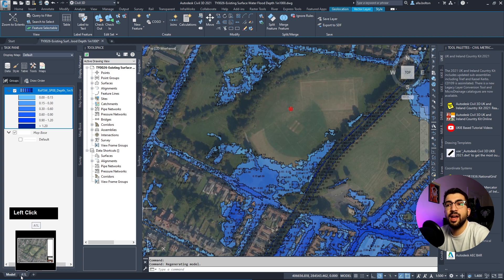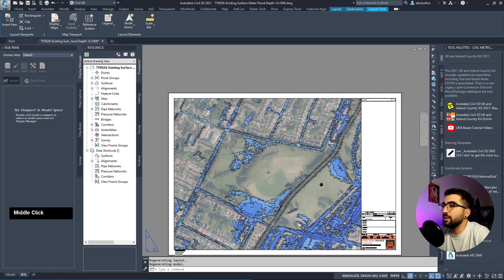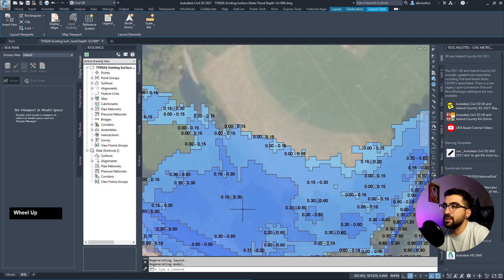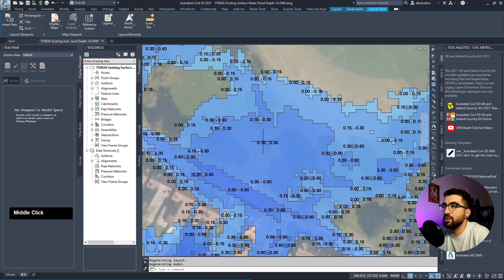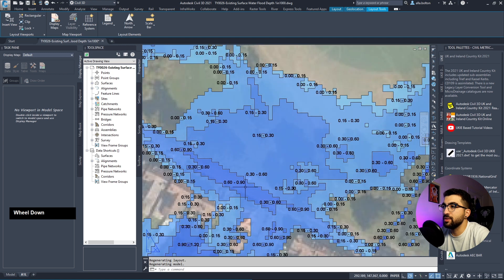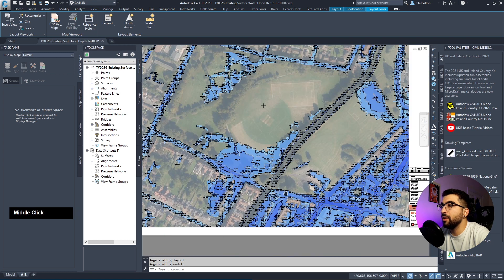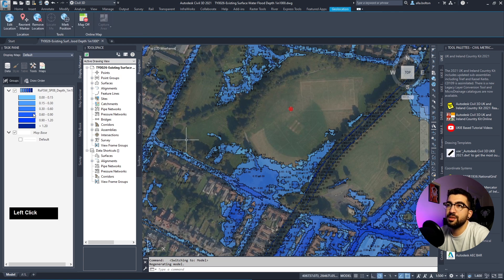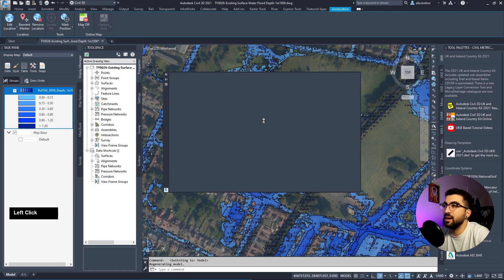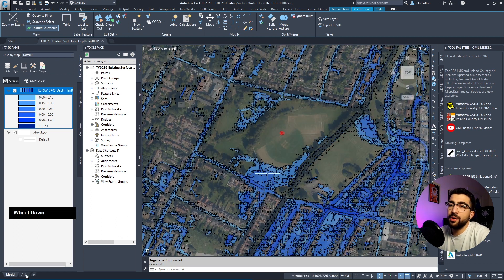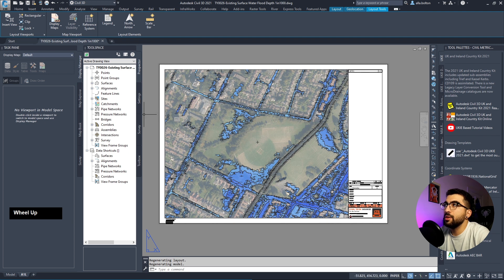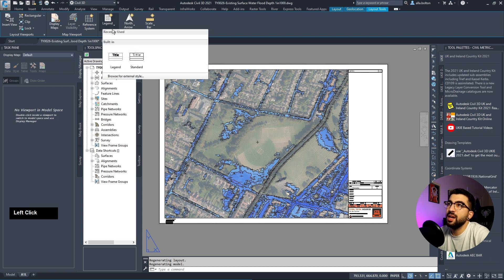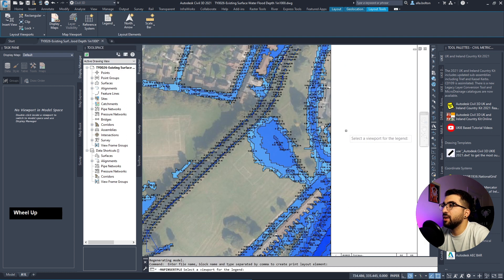Now that we're done, let's go to our viewport and add our legend. Looking at the viewport you can see here is 0.3 to 0.5, here is 0.3 to 0.6, 0.6 to 0.9. If you don't like the colors, you can right-click, edit style, and change them manually.